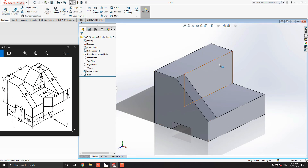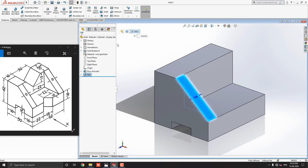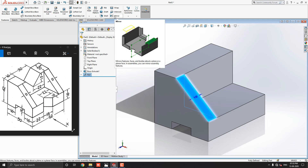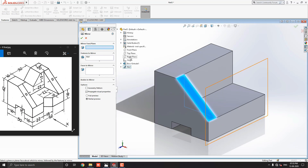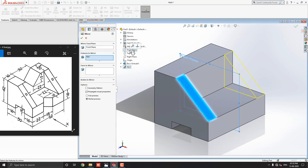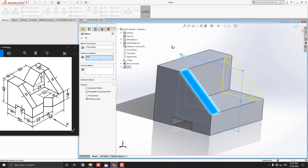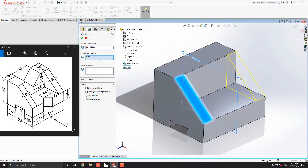Now we have to mirror this rib to the other side. Select the step of the rib from the design tree and select the mirror tool from the feature tab. We need one axis to mirror — select the mirror face/plane option. Expand the part history and select a suitable plane to mirror, like the front plane. Select the front plane and see the preview in yellow wireframe — this is the mirror axis and the mirror preview of the object. Click on mark OK to end the command.